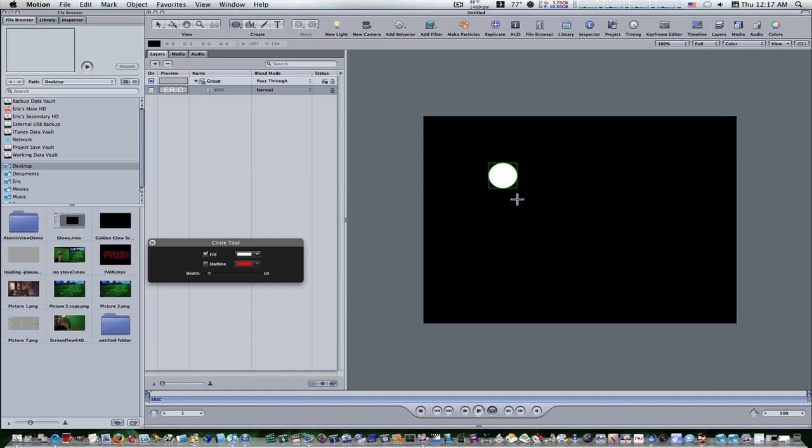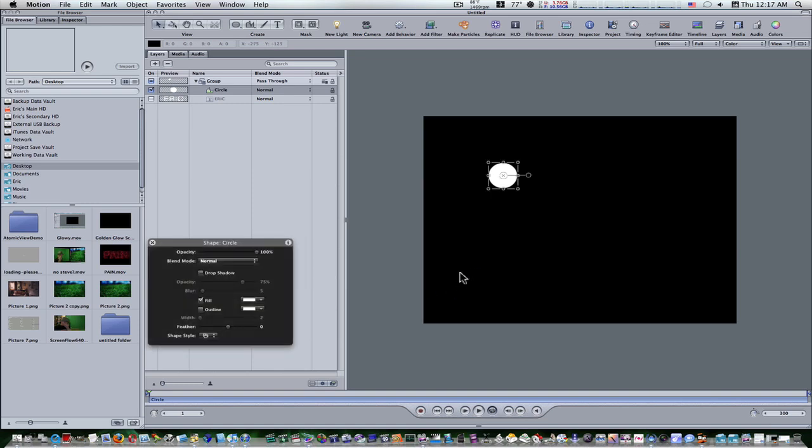Hit the escape key to exit out of your shape drawing mode. Now with the shape selected, let's go to our dashboard and set the feather to minus 20.